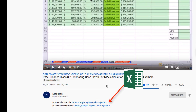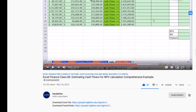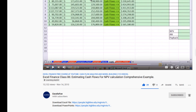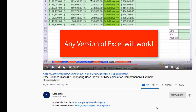Two other important points: the Excel files you need to download are always directly below the video. This is one of the oldest classes I have on YouTube — I filmed everything in Excel 2010. But cash flow functions and formulas haven't changed at all, so any version of Excel will work for this class.